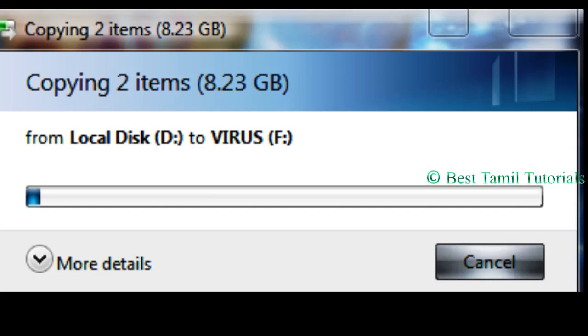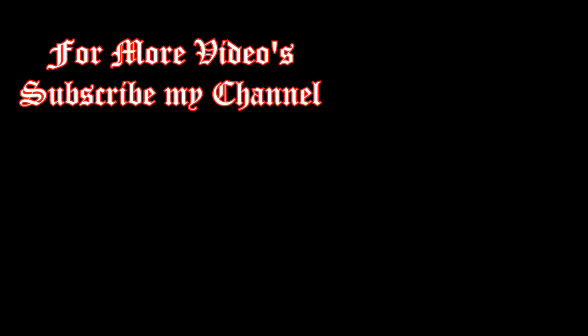Another way to do this is using free partition software available online. You can search Google for free partition software to change the file format. If you like this video, please like and share. Thank you.